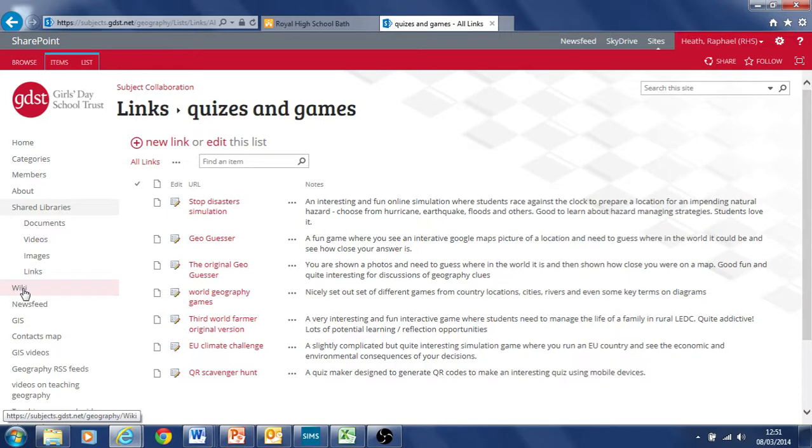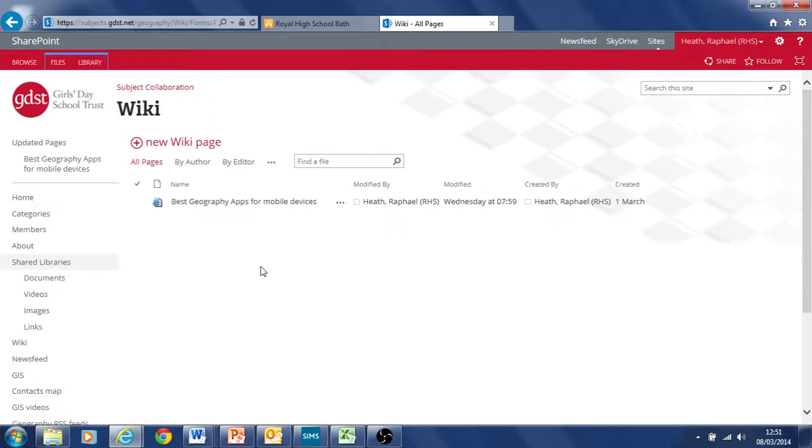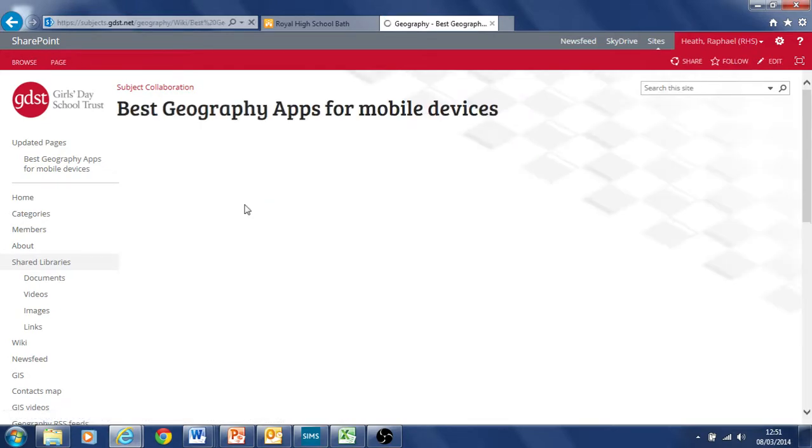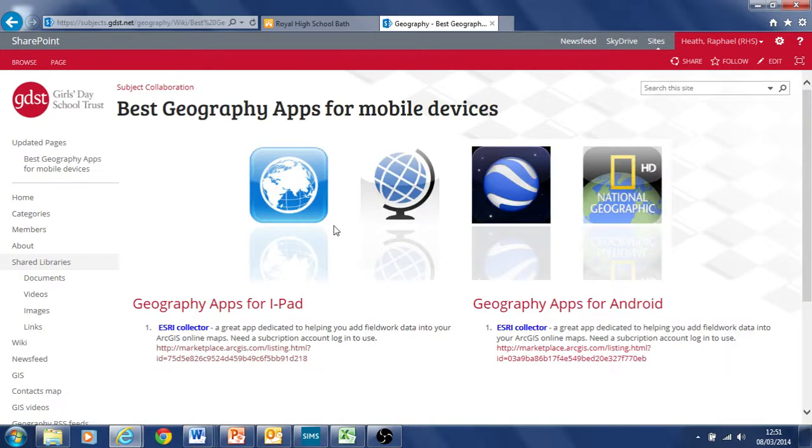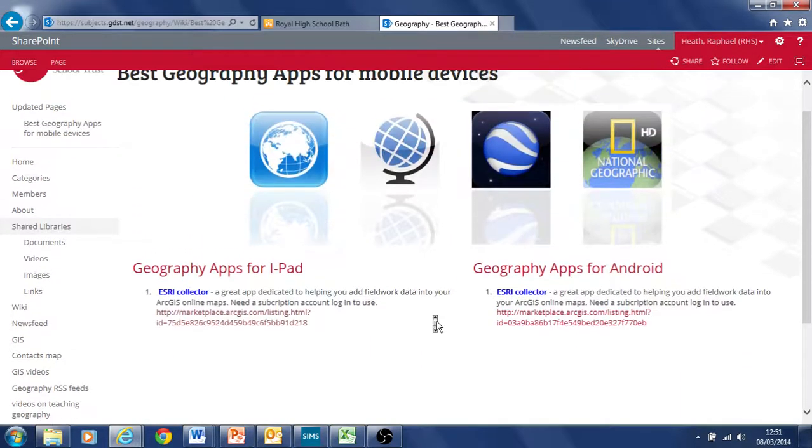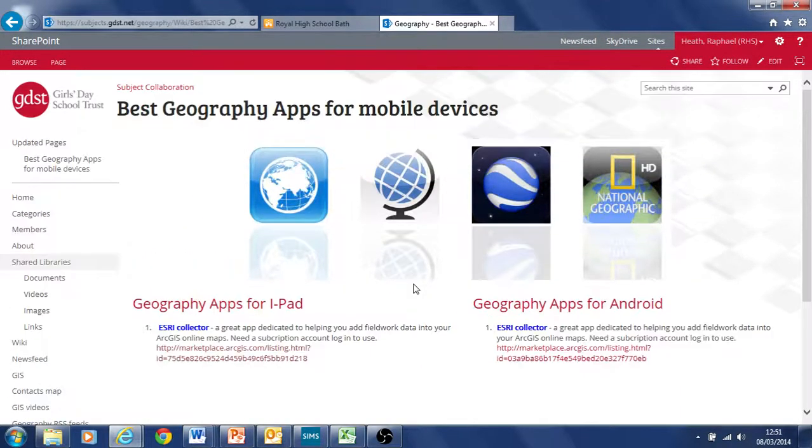Next section here is called Wiki. Wiki is essentially the same as Wikipedia, a chance to add pages of interest. I put one here, best geography apps for mobile devices. That's my first idea here. Just created a simple layout for this page. But again, the idea is that people type into it and it just evolves.